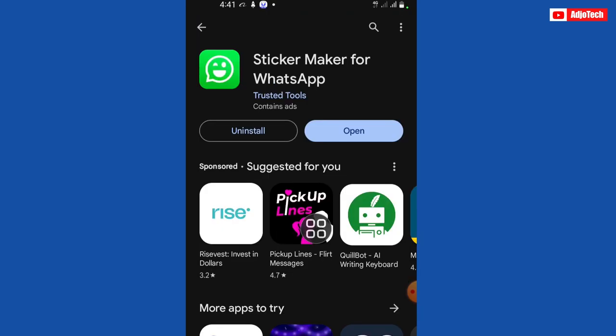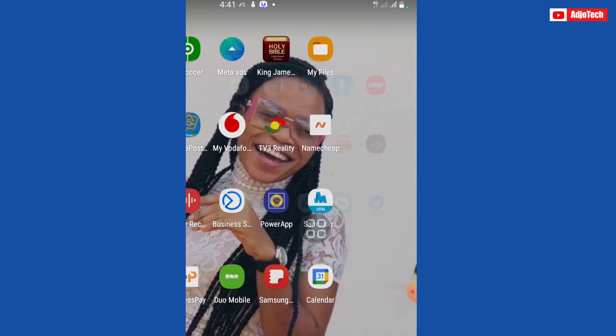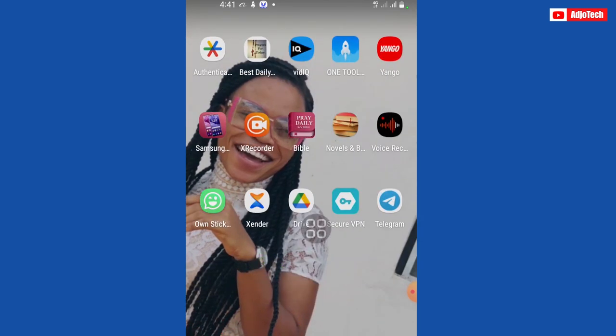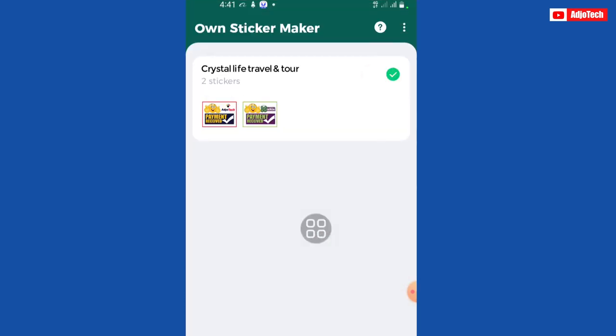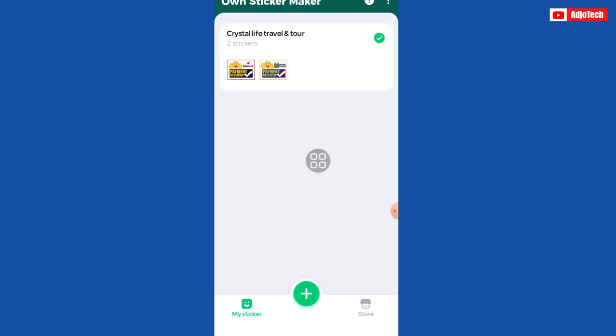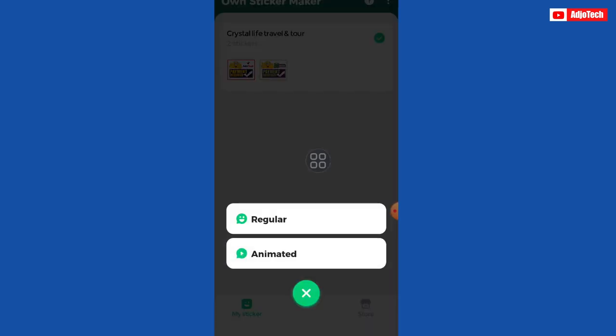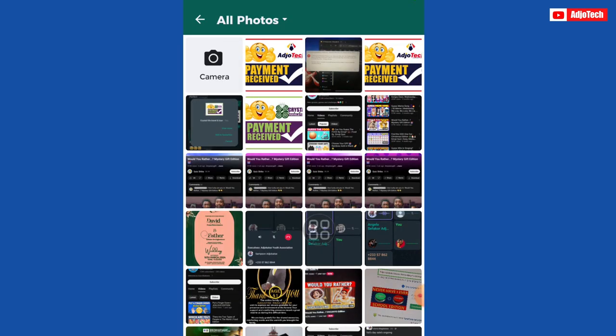After downloading, go ahead and open the app. Click on the plus icon — there are two options: regular and animated. If you want to create an animated sticker you can use the second option, but in my case I want to create a normal sticker, so just click on regular.